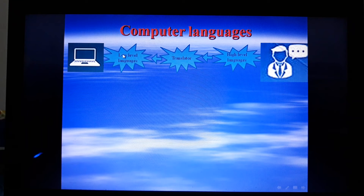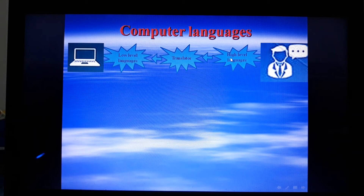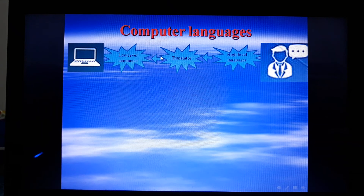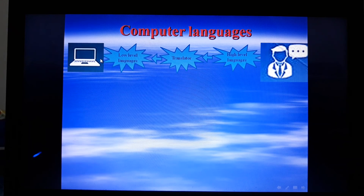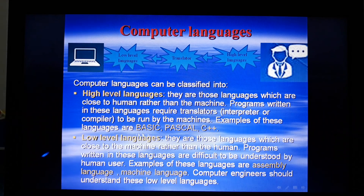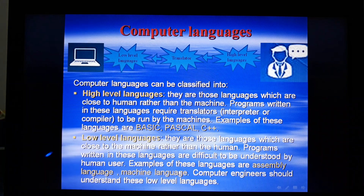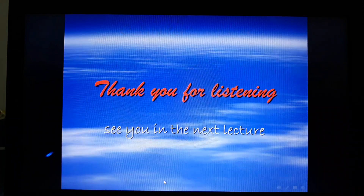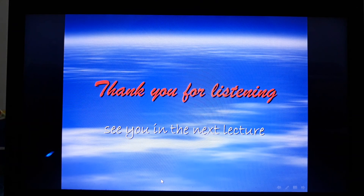Computer languages can be considered to be of two main types: the low-level languages, which are close to machine, and the high-level languages, which are close to human. High-level languages require a translator to be converted into low-level languages so that the machine can understand and run them. High-level languages include Basic, Pascal, and C++, while low-level languages include assembly language and machine language. Computer engineers should learn these low-level languages. Thank you for listening; see you in the next lecture.